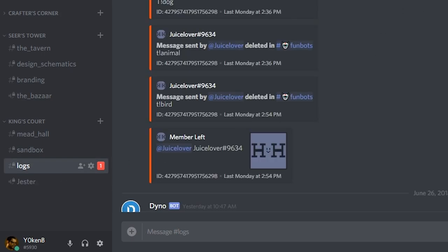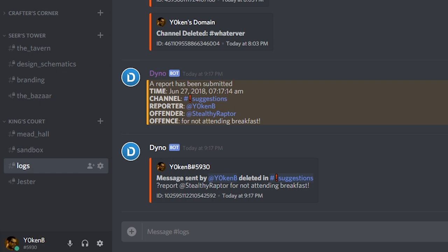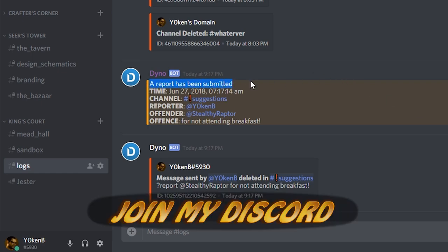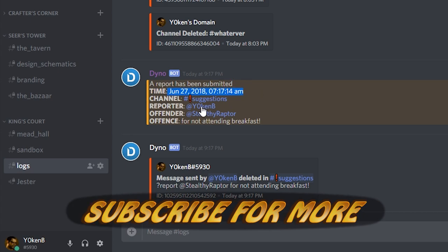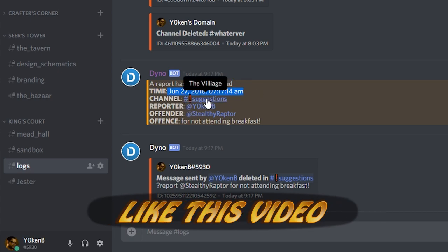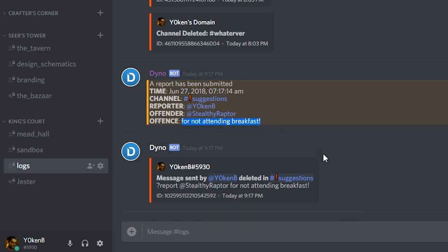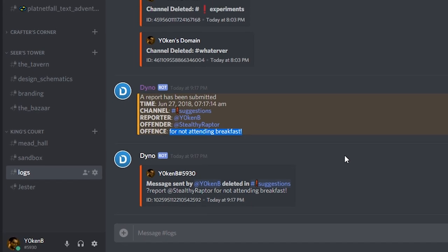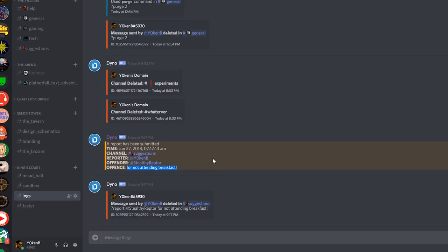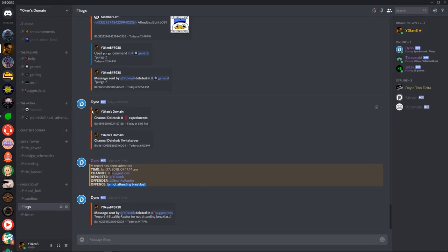If we go down to the bottom of the logs, a report has been submitted at this time and date in the suggestions channel from Jochen. The offender was stealthy raptor and the offense is for not attending breakfast. As easy as that.